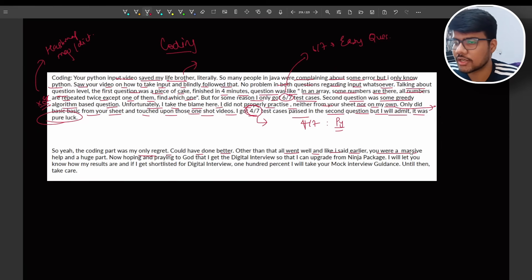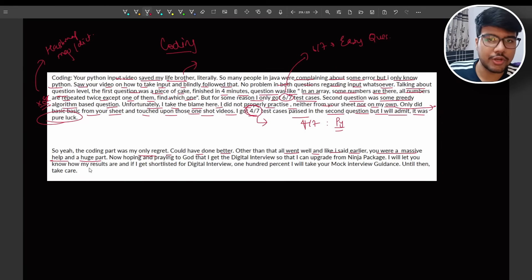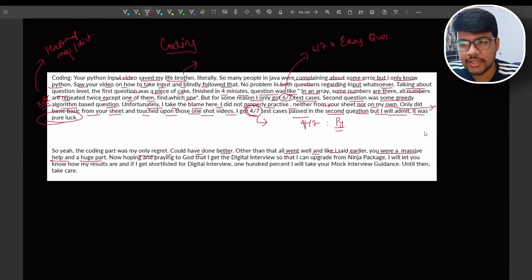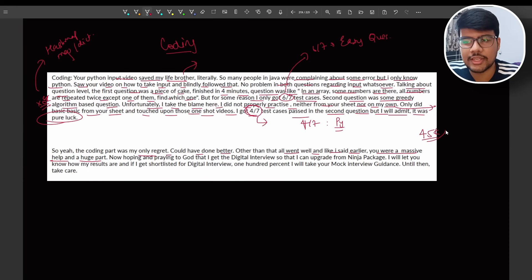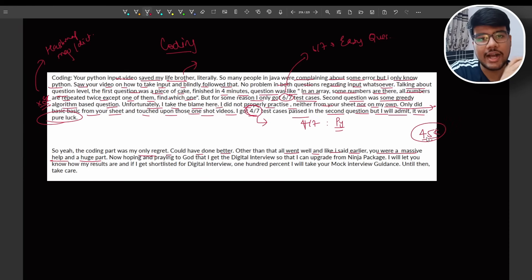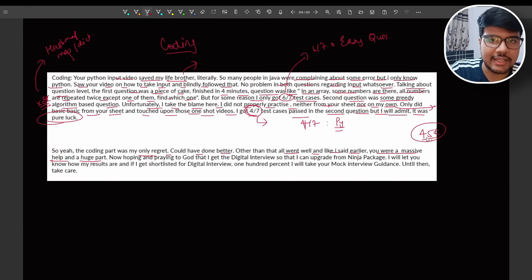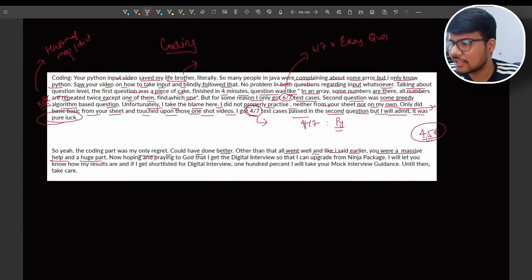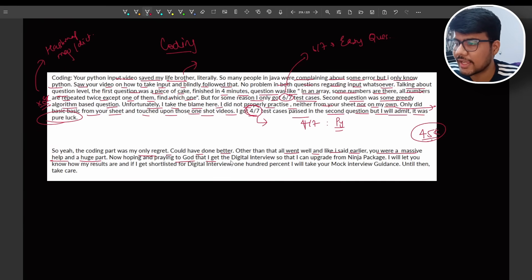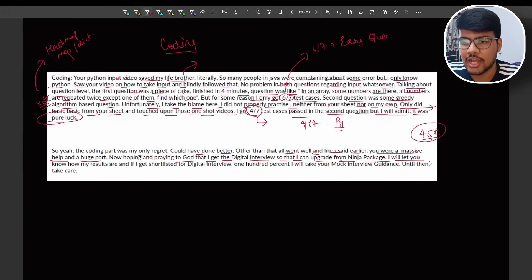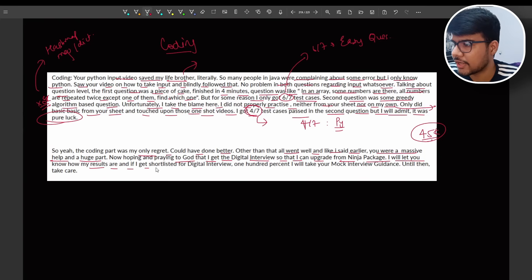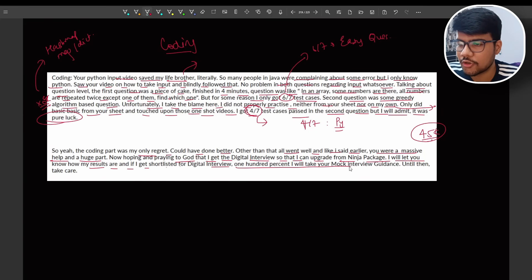So yeah, the coding part was my only regret, could have done better. Other than that went well and I like to say earlier you were a massive help and a huge part, not only for him, all of my Prime Coding community. I am the community having 45K people in my community right now. So I am here to help you out for free guys, for free, will be providing multiple things. Now hoping and praying to God that I can get digital interview so that I can upgrade from Ninja package. I will let you know how many results are and if I get shortlisted for digital interview, 100% I will take your help.